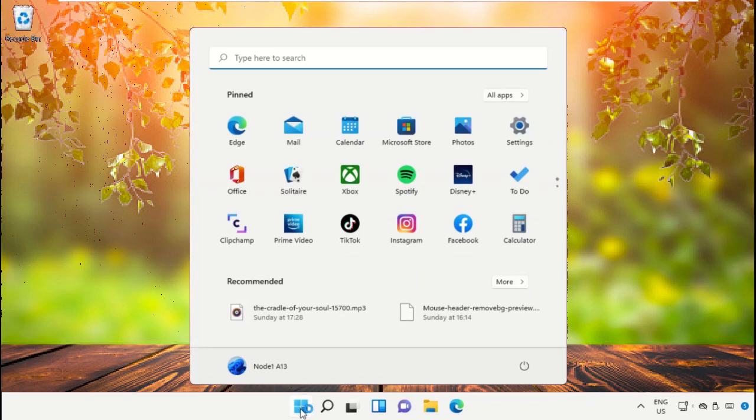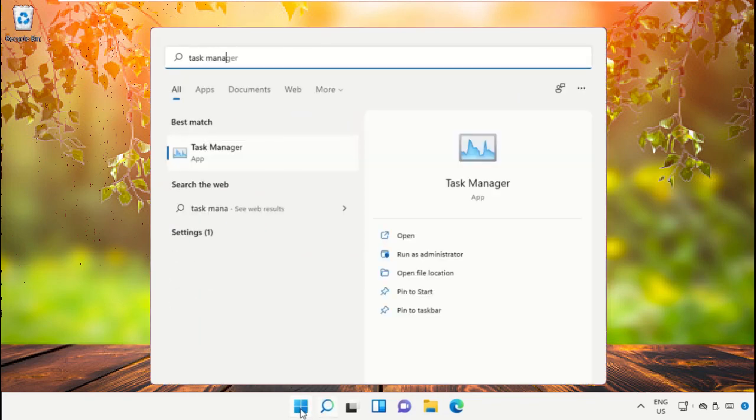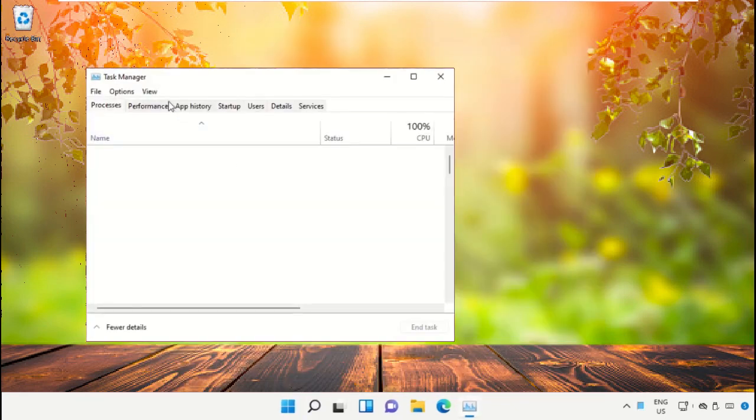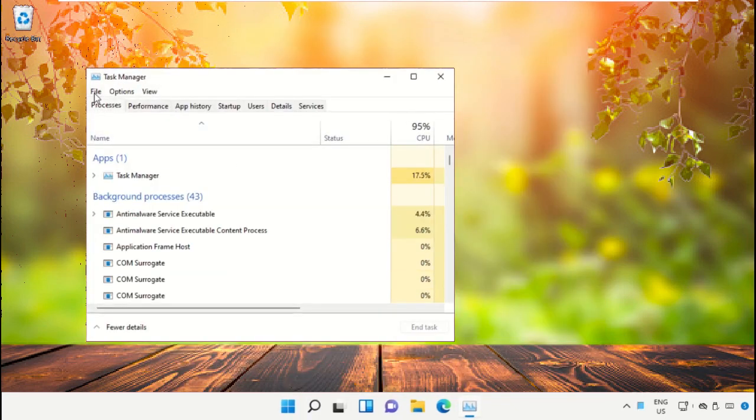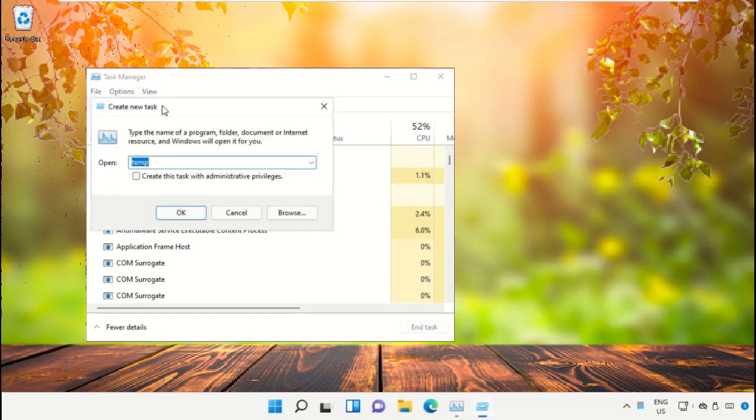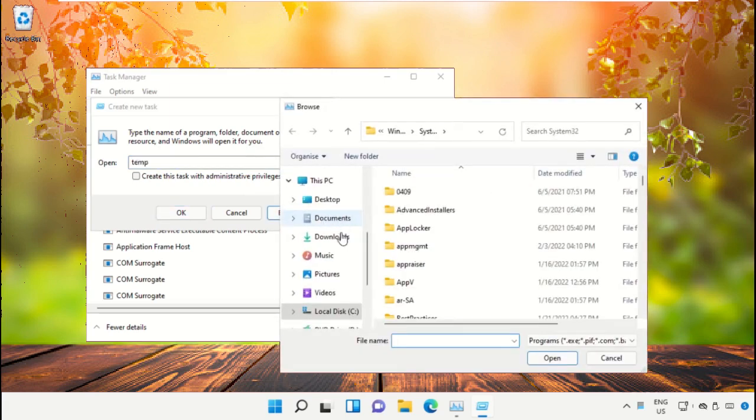Click on the Start icon, then in the search bar type Task Manager. Click here to open it. On this window, click on File, then select Run New Task. Click on the Browse button.